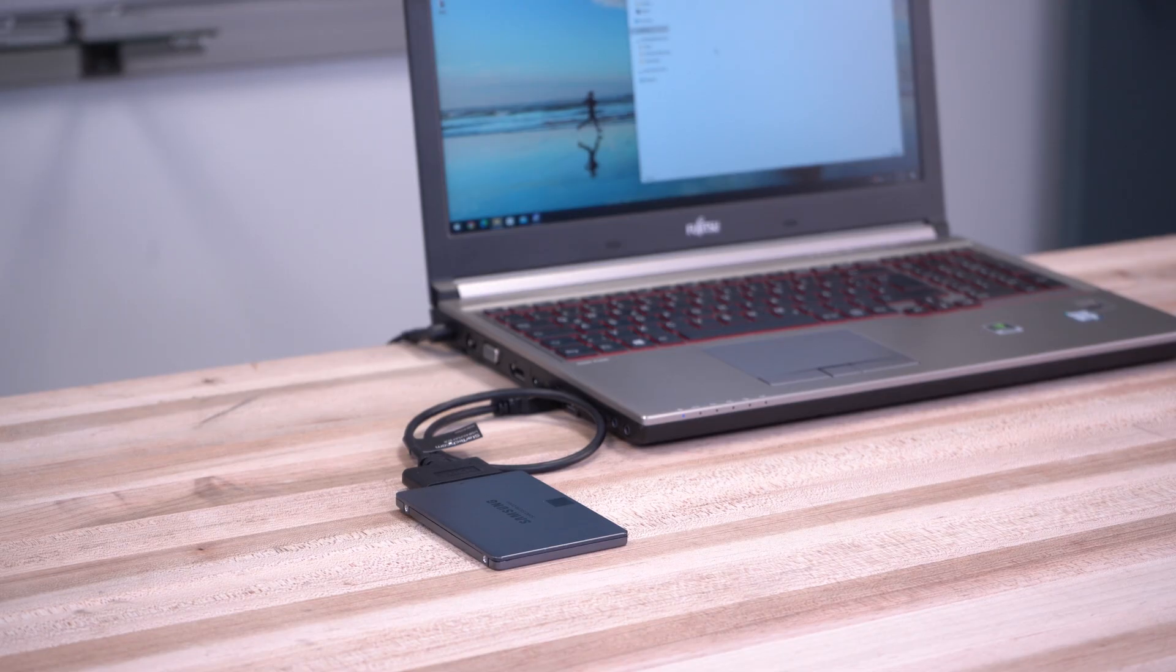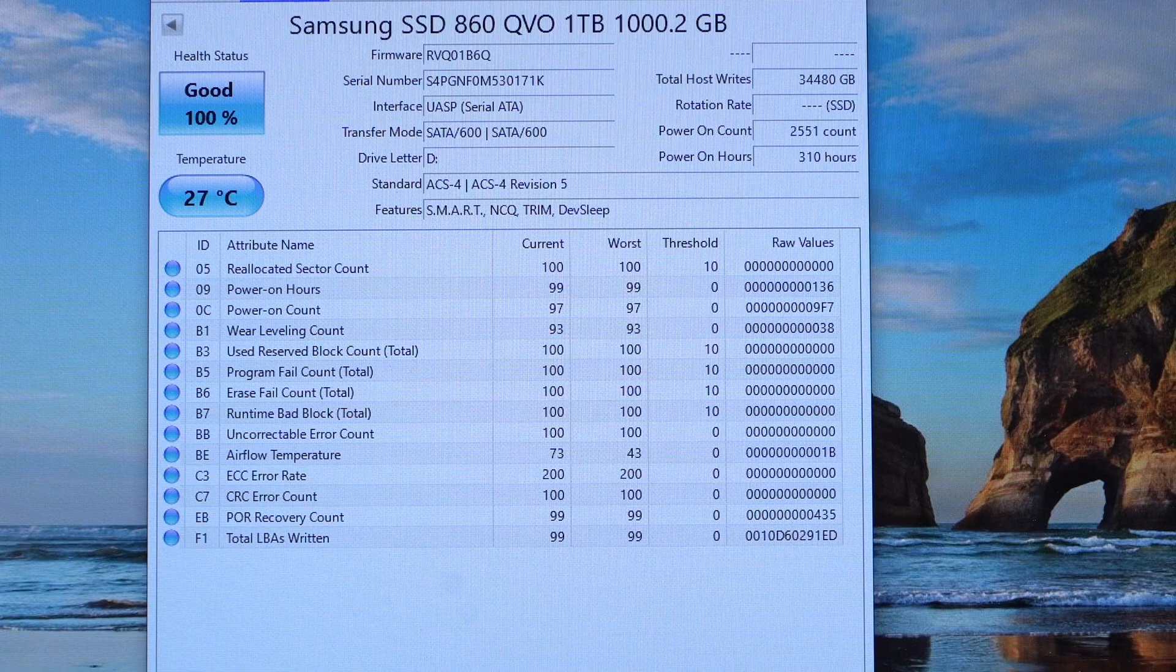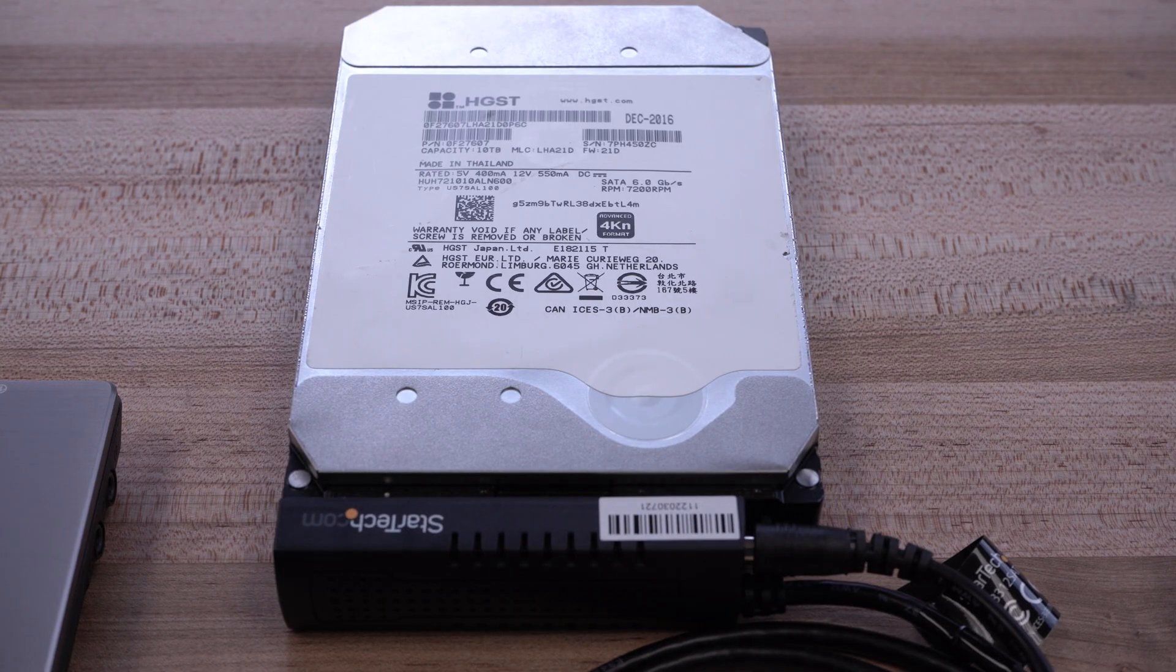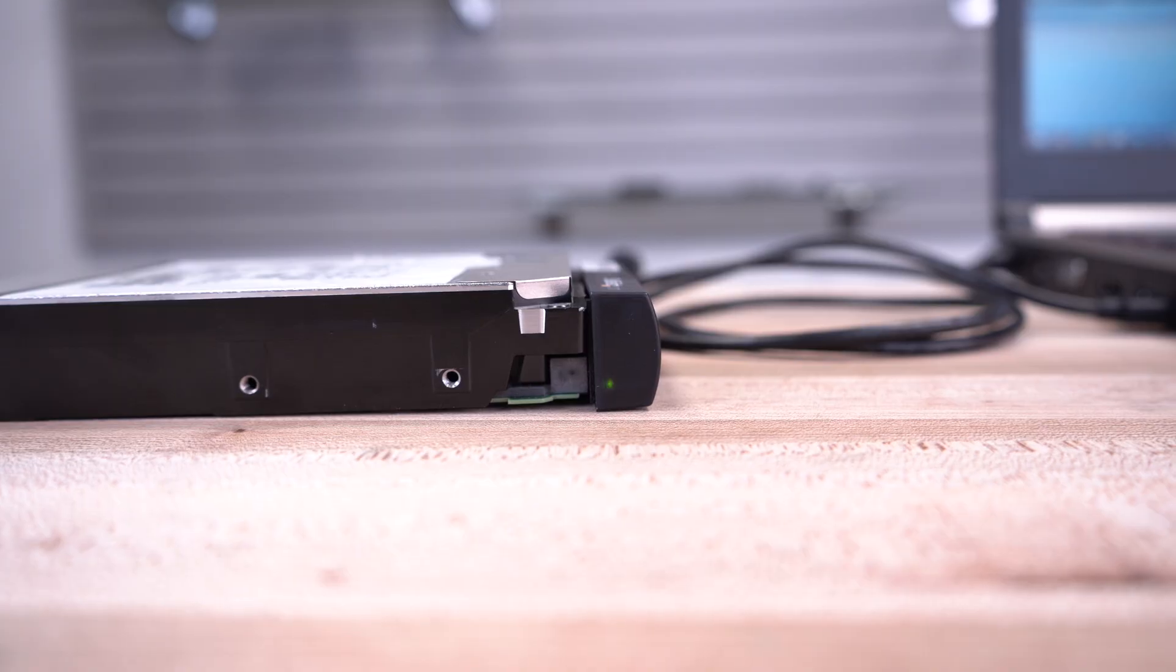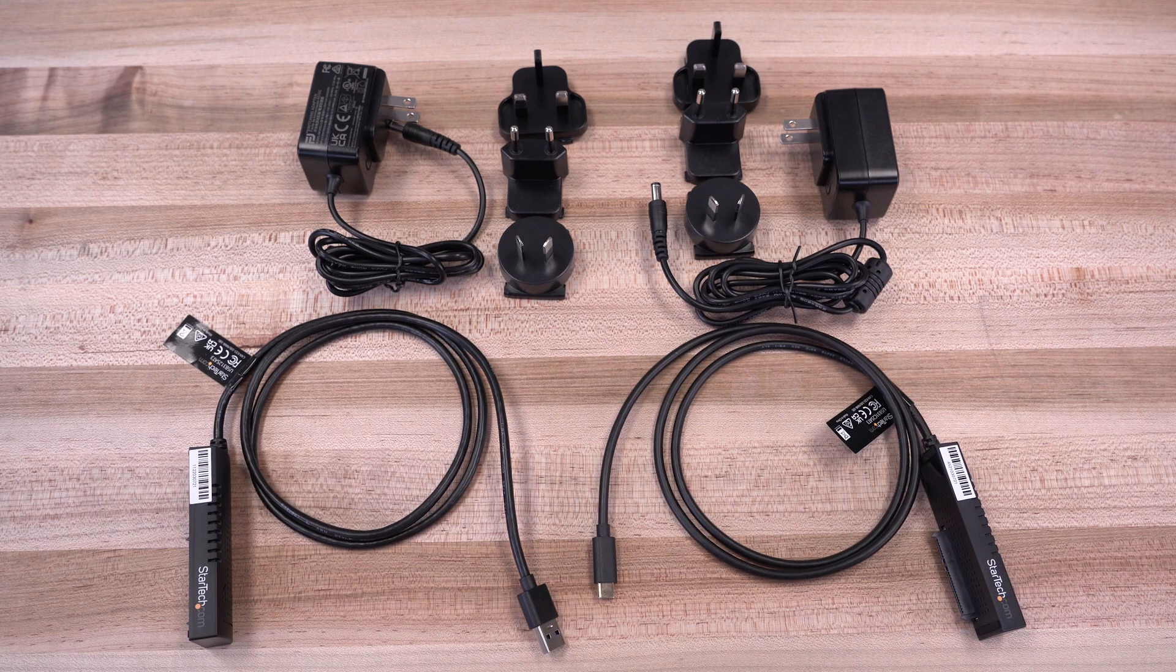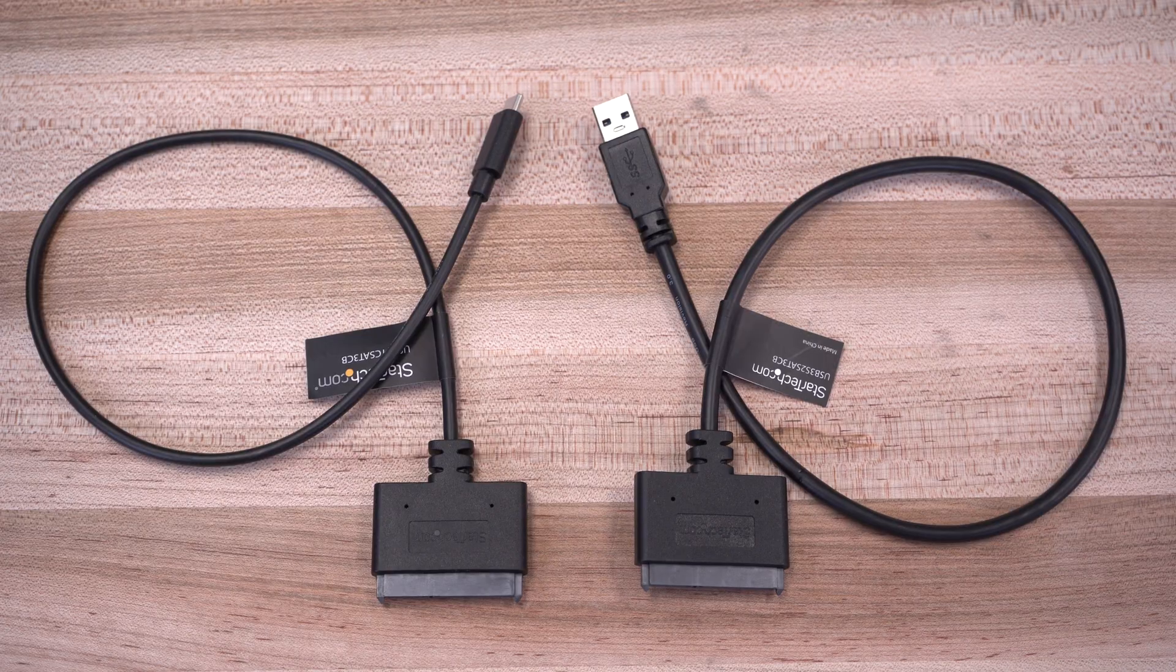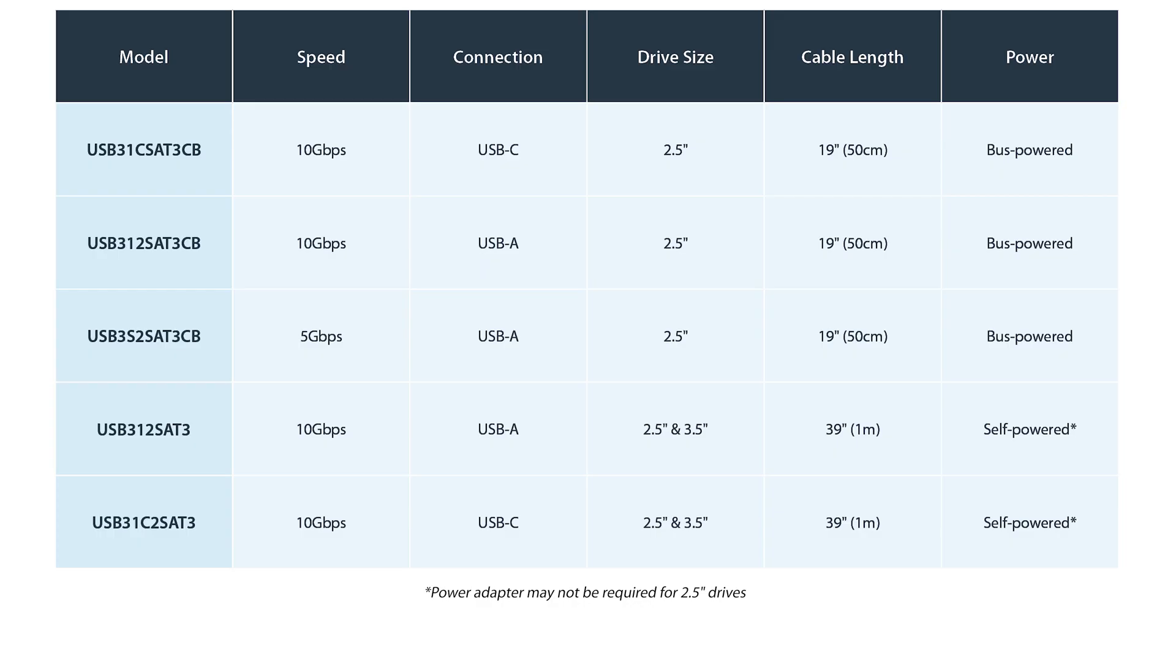All of our hard drive adapter cables support trim, pass smart information, have 4KN hard drive support, are hot-swappable, and include activity LEDs. StarTech.com's USB to SATA hard drive adapters are backed by a 2-year warranty and have lifetime technical support.